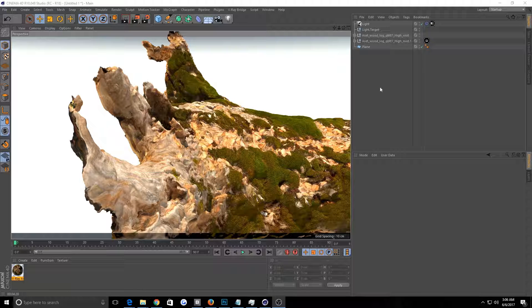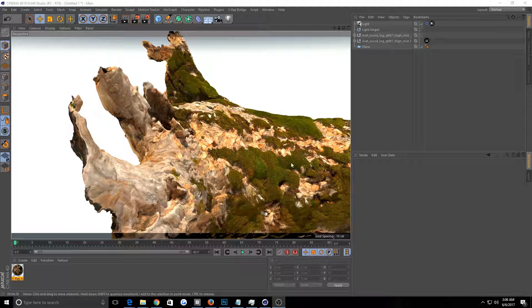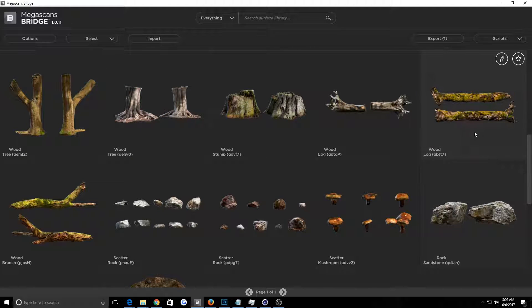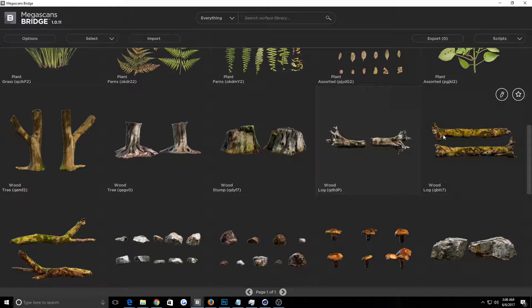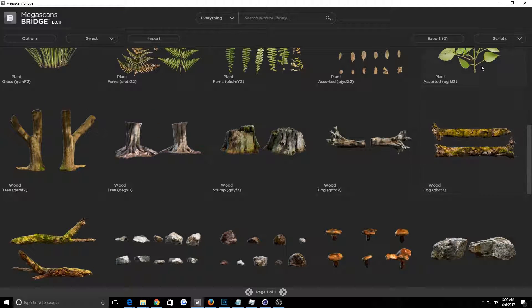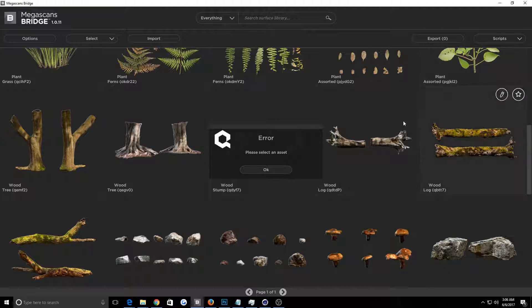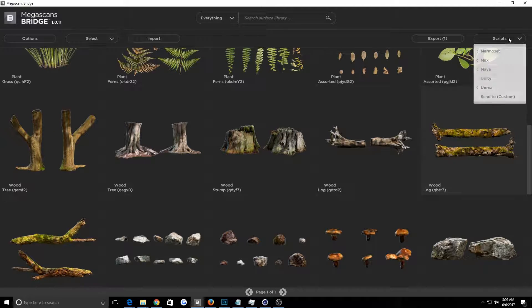So you create a scene, import your log or whatever. In this case I am using this log, I believe, from Quixel Megascans if you're interested. So bring up your bridge. I go to scripts, gotta select an asset.